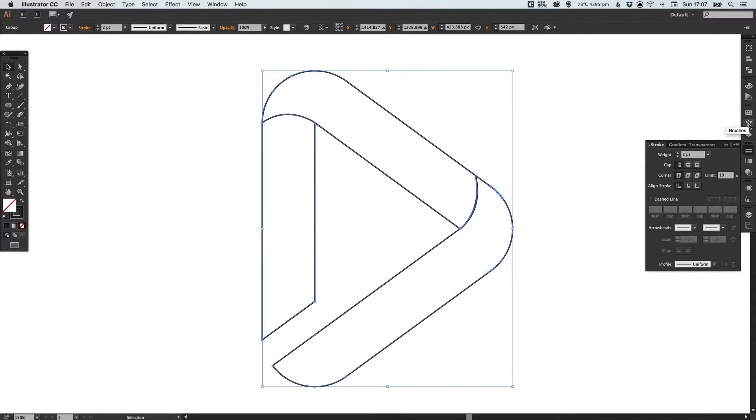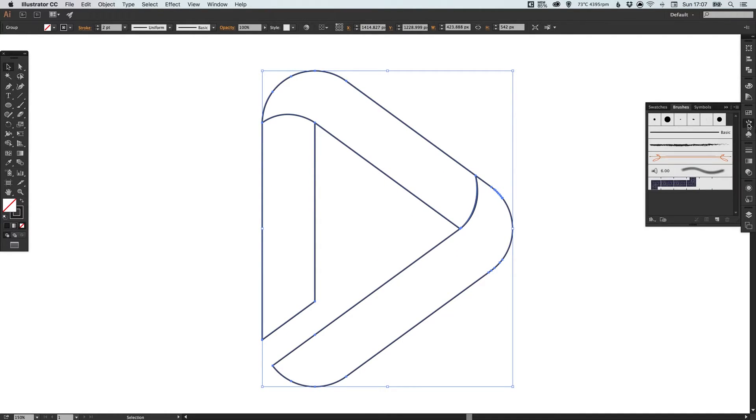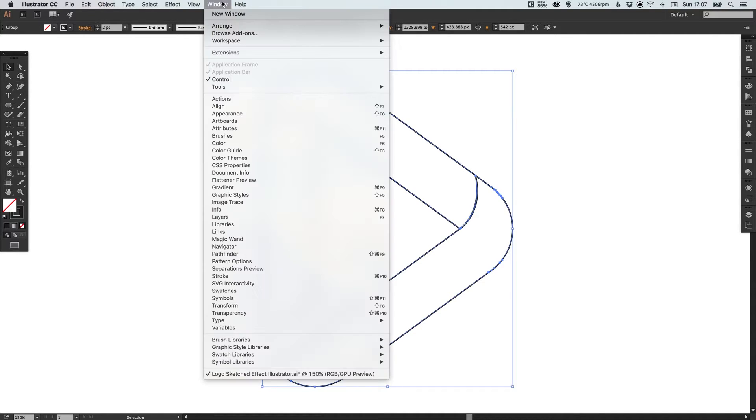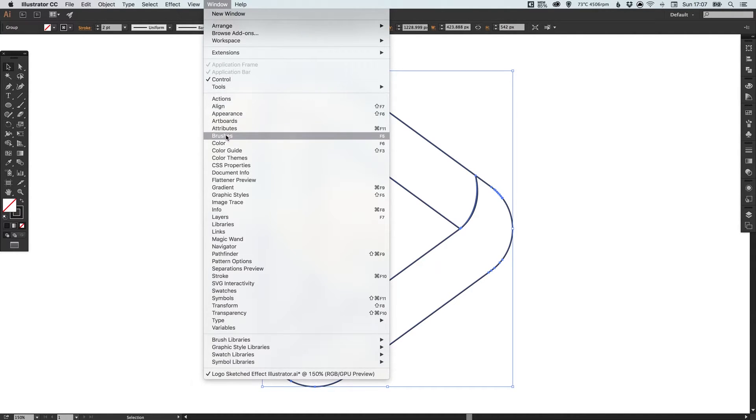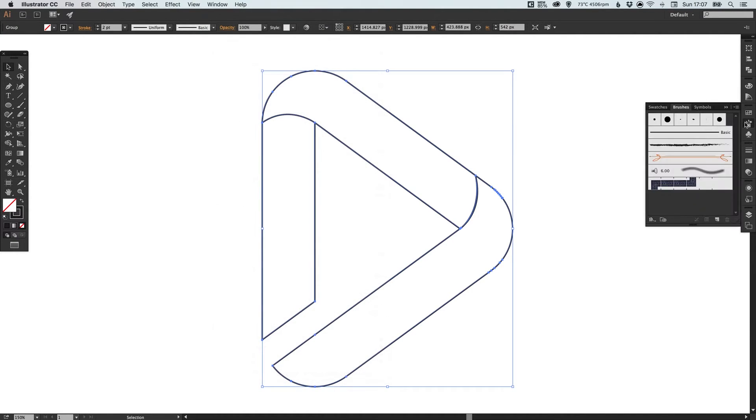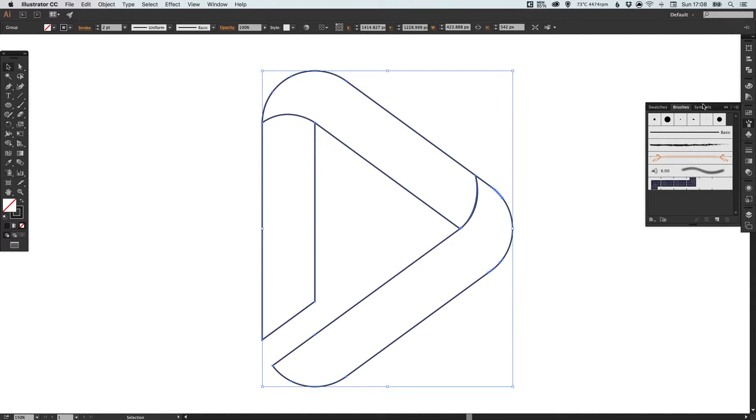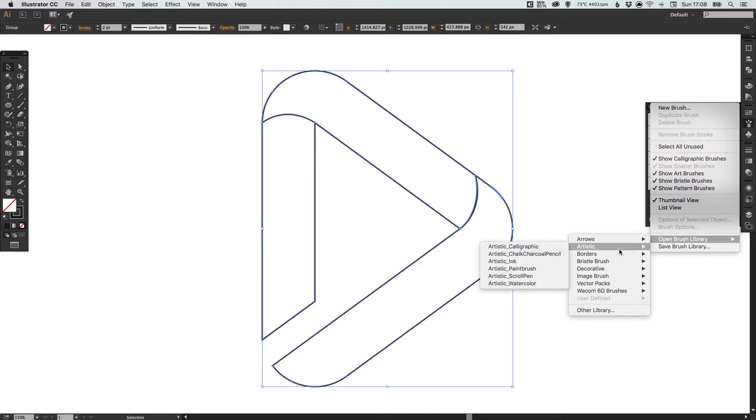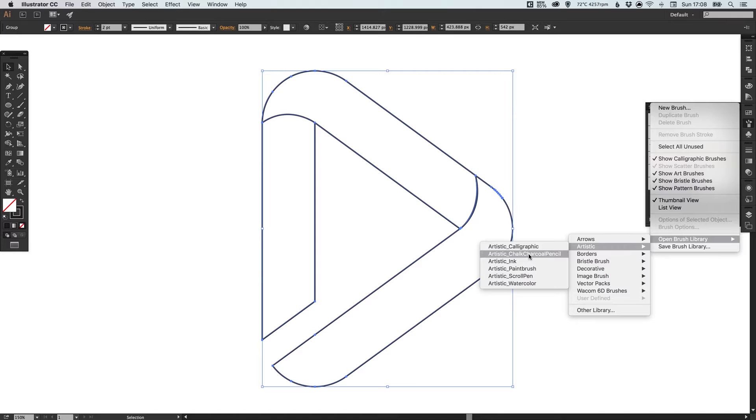Then go to the brushes palette over here. If you haven't got a brushes palette, go up to Window and down to Brushes, and it will add it on the right-hand side. Now you've got some here that are the default brushes, but they are very limited. If you click this little menu icon in the top right, go to Open Brush Library, down to Artistic, and we're going to select Chalk, Charcoal, Pencil.